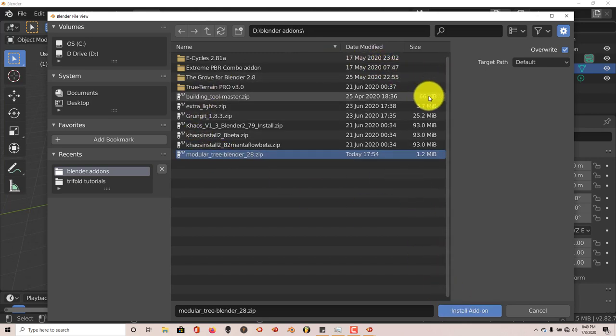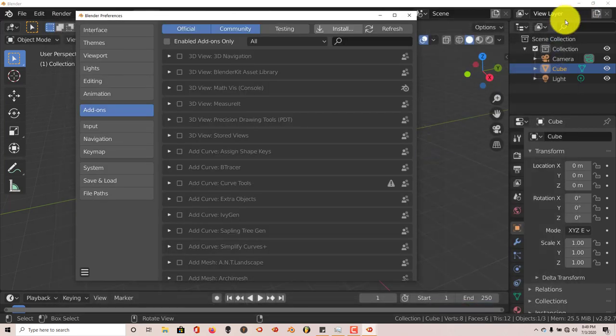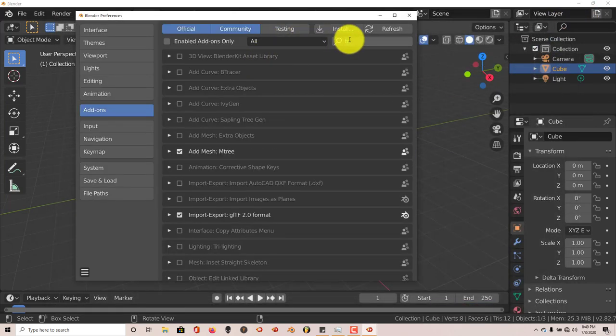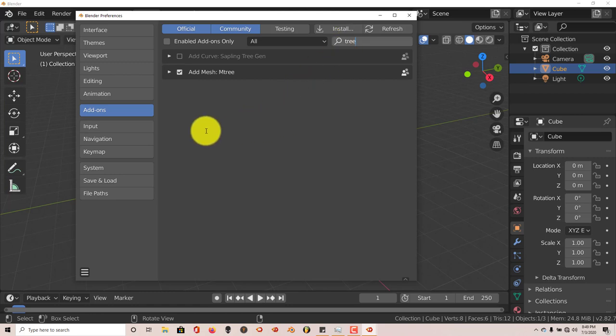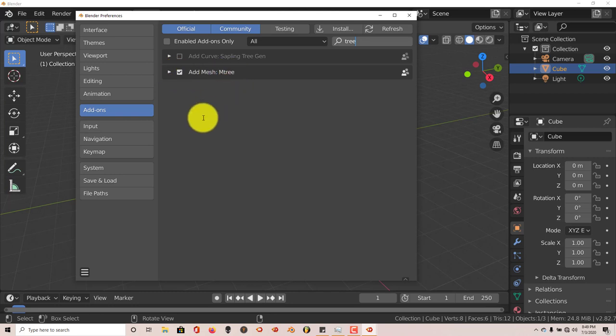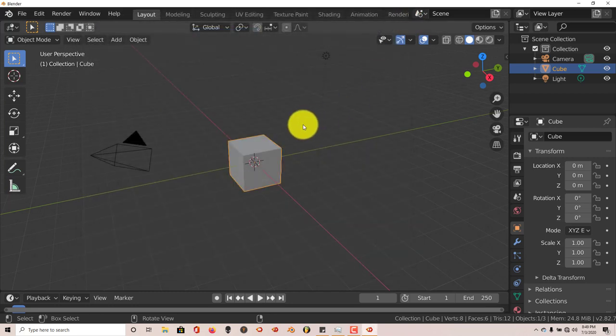Once you have done that, let's close this out. I'm going to type in 'tree' so I can pull the add-on up. Just click in this box and it makes a check mark and it activates the add-on automatically. Let's close that out.